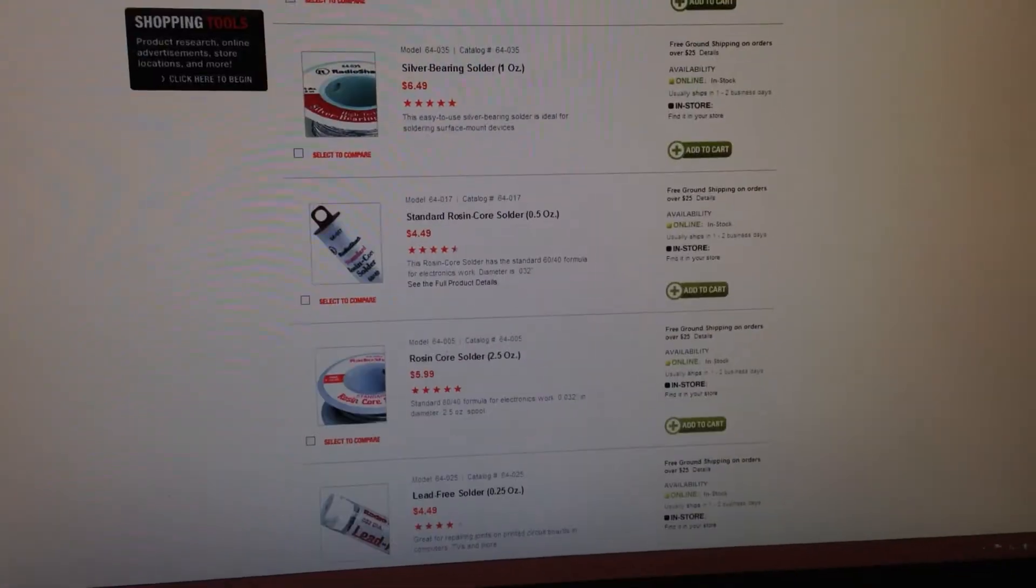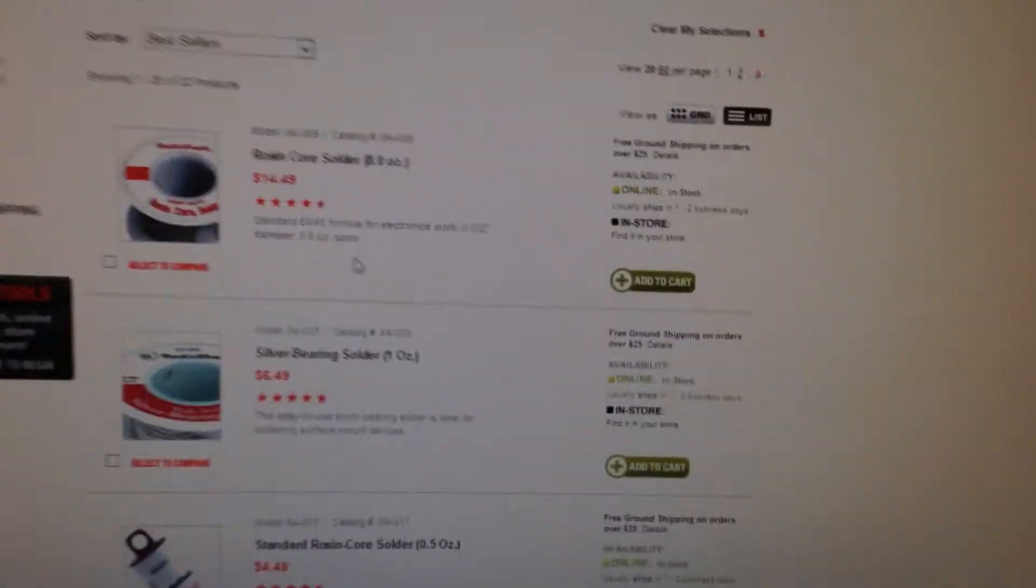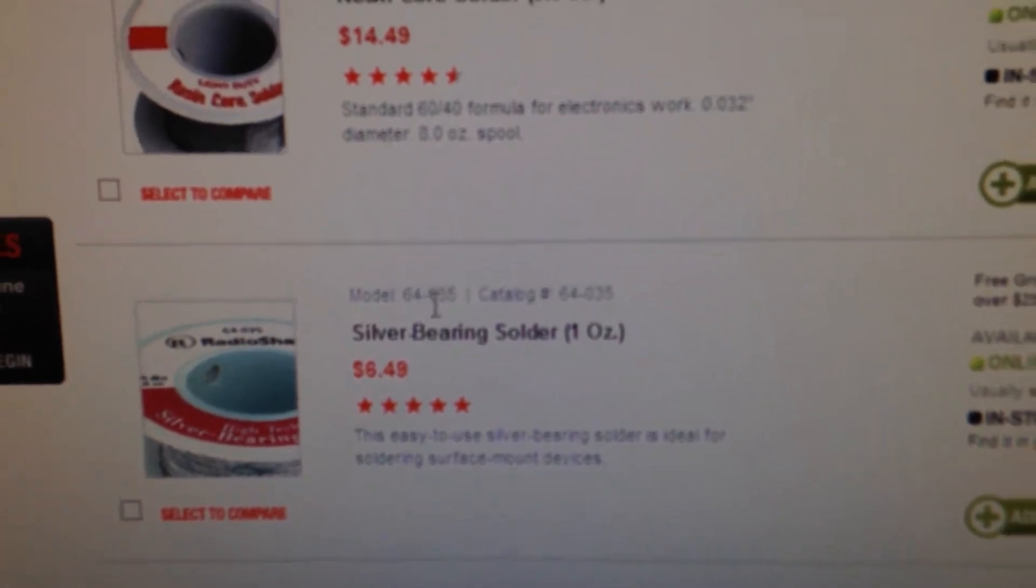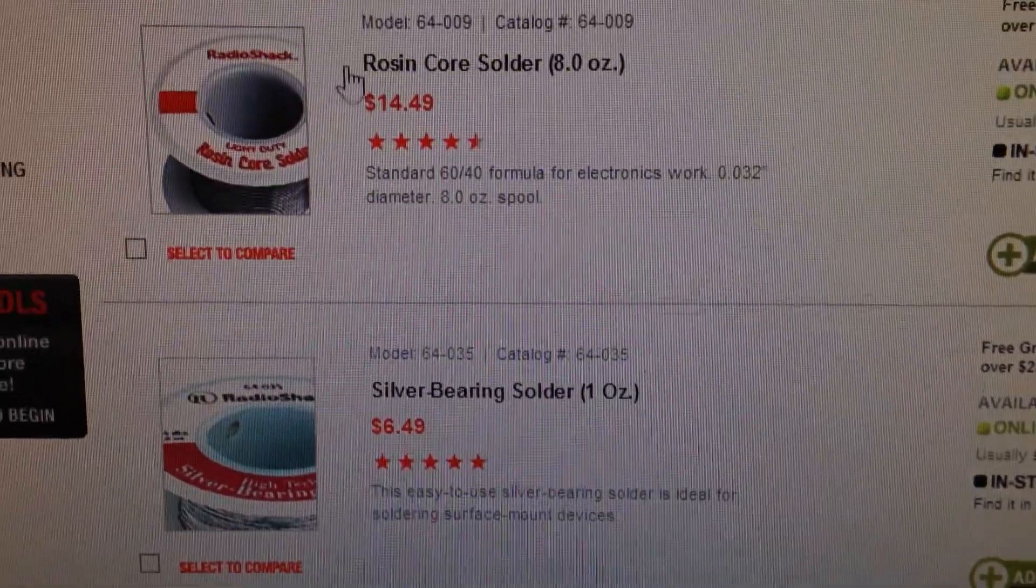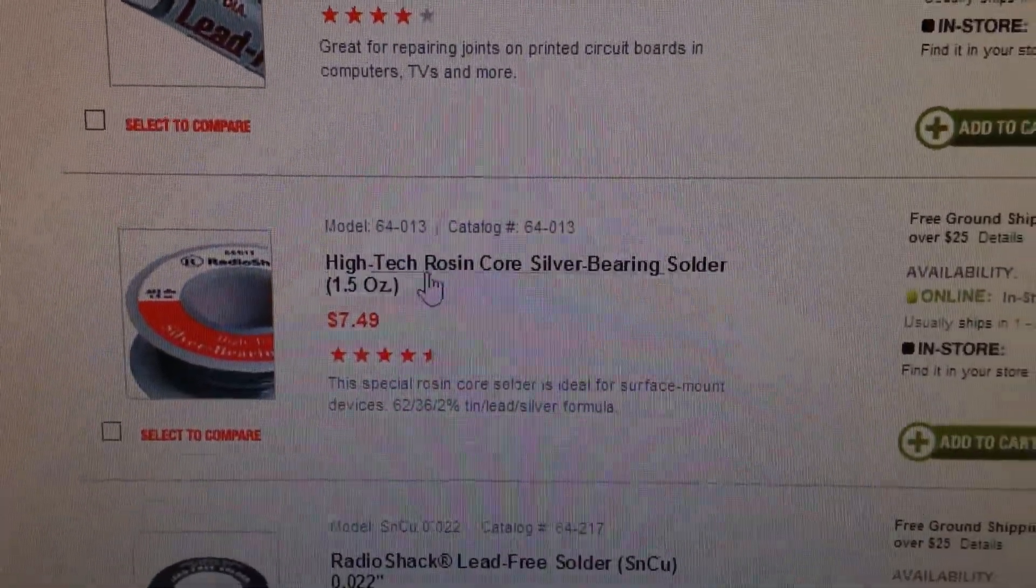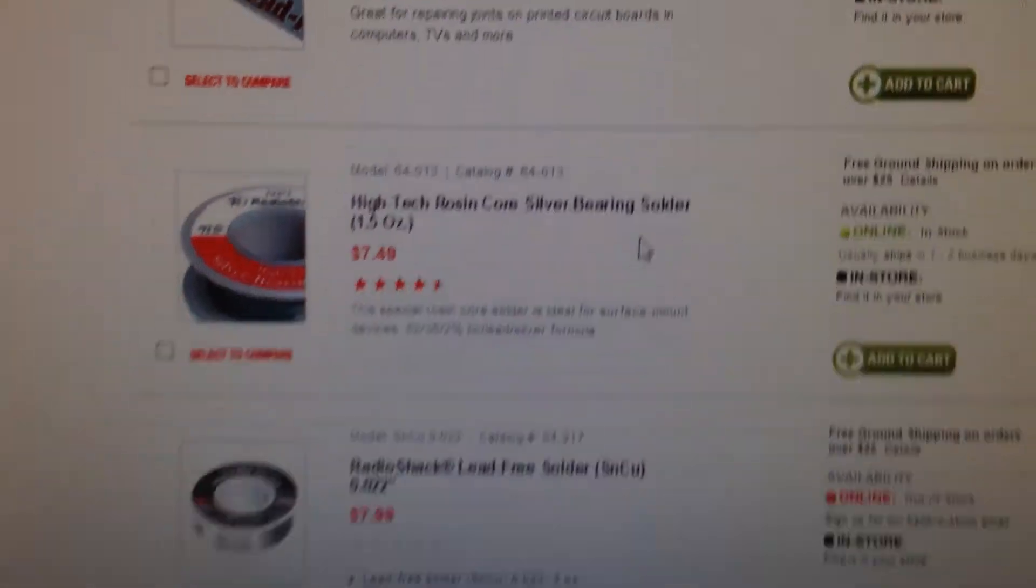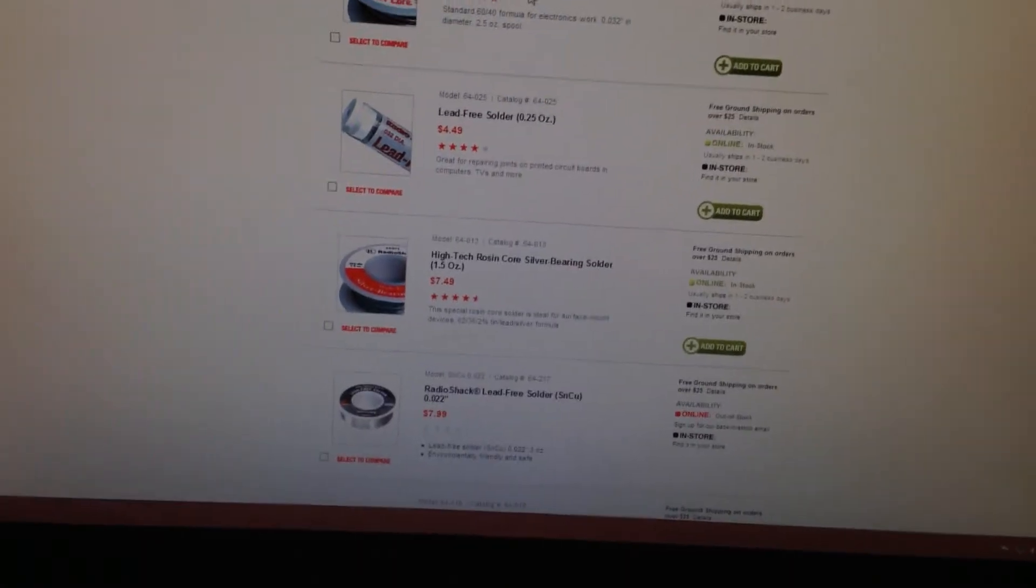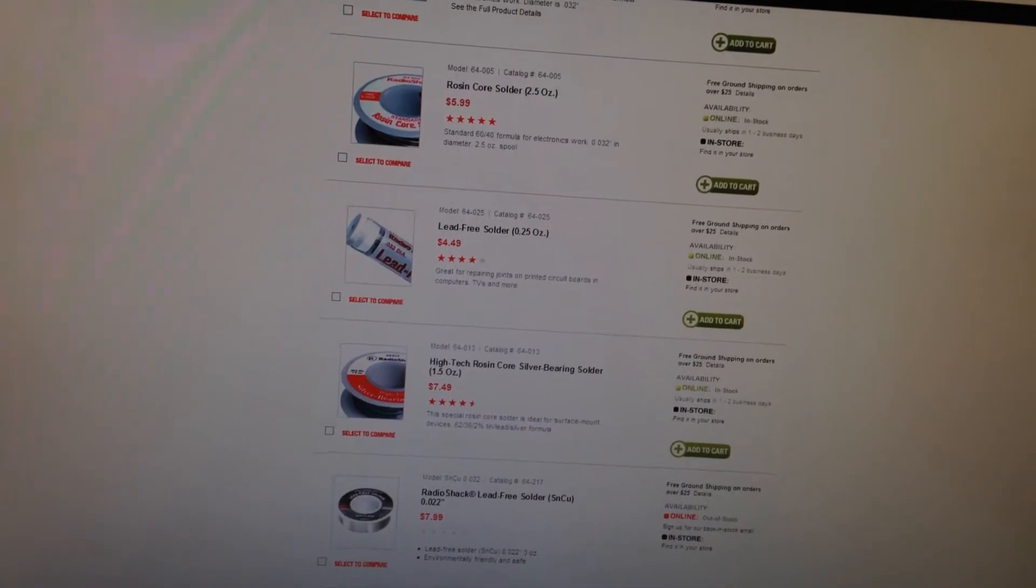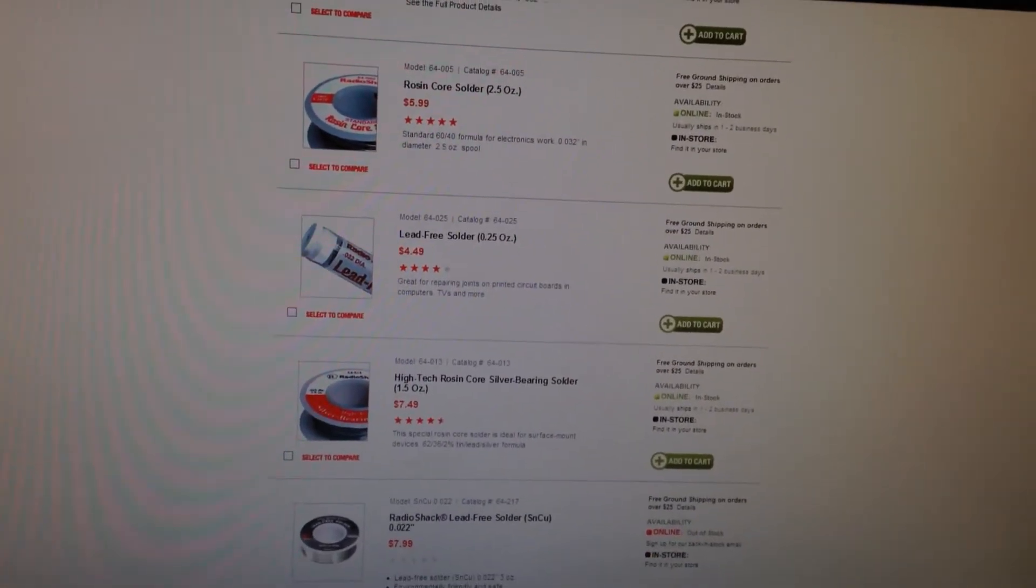So the next thing is the solder I used. I went to Radio Shack and you can use rosin core solder or you can use silver bearing solder. I'm pretty sure I used silver bearing solder. There's also high-tech rosin core silver bearing solder, which is I think that's probably what I used. But just get the really thin wire stuff because that's easier. You don't need a lot of solder for these LEDs. You need a really little tiny bit. So just get the thinnest kind of wire you can pretty much get.